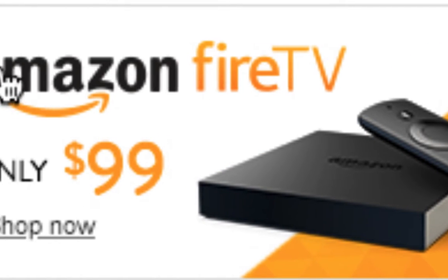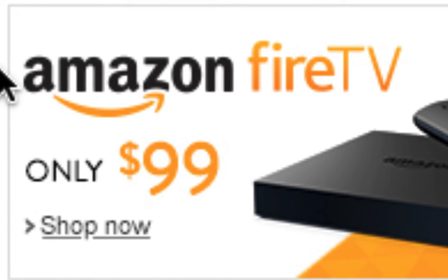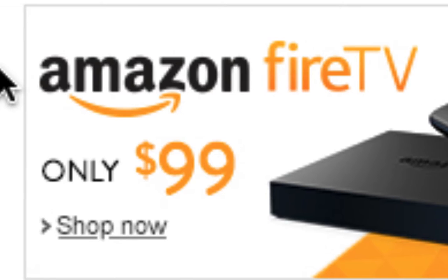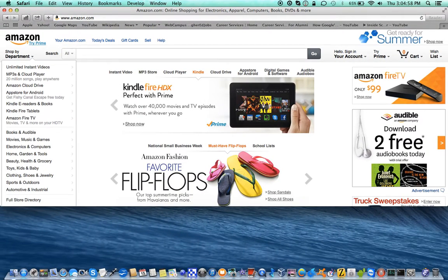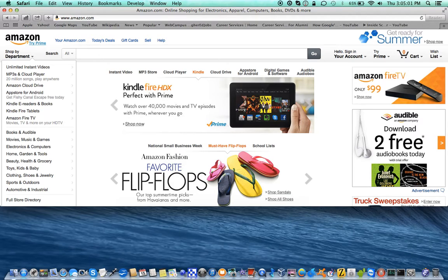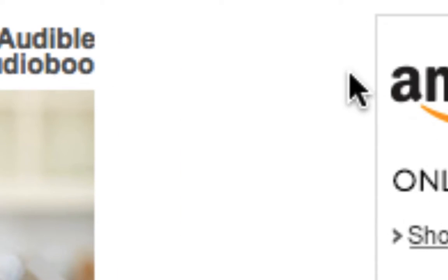So we got this ad for Amazon Fire TV. Only $99, etc. Now keep an eye on what you can see here. I'm going to zoom out again. This should give you a general idea of how much of the screen I can actually see. It's not much, is it?